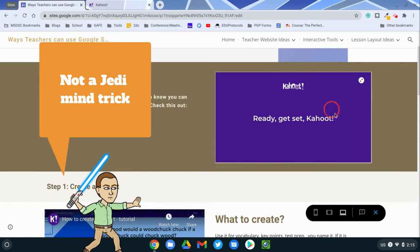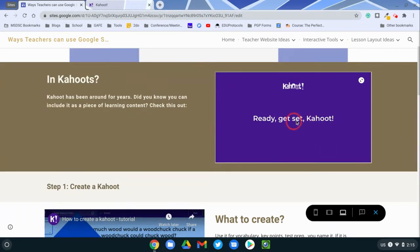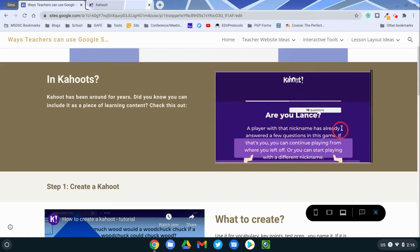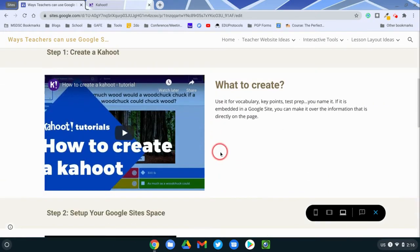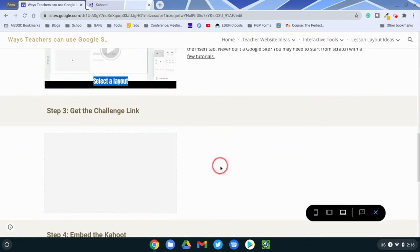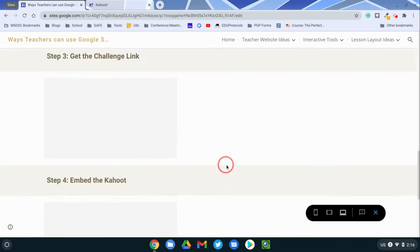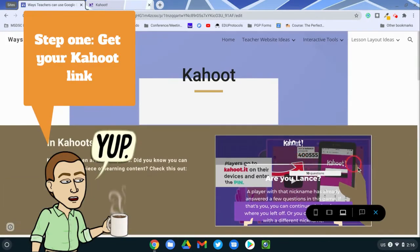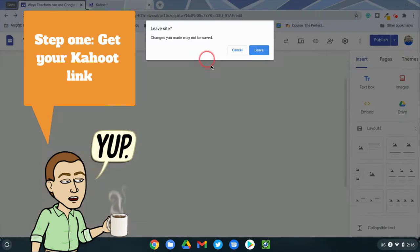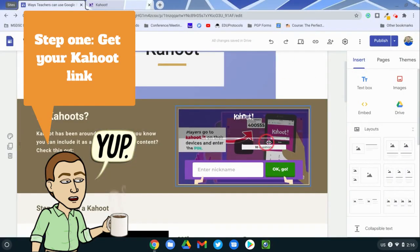The students could actually participate in a Kahoot game directly embedded on your site as they're going through the content. So you can organize your content however you want. I'm working on a learning experience here for teachers on how to use Kahoot in a Google Site, but I'm going to go through the steps of how you can actually get that in there.